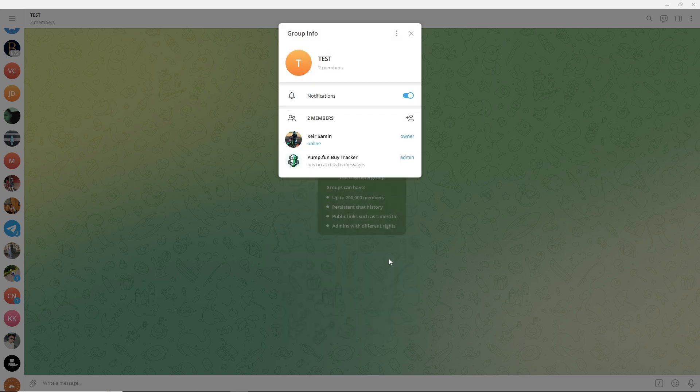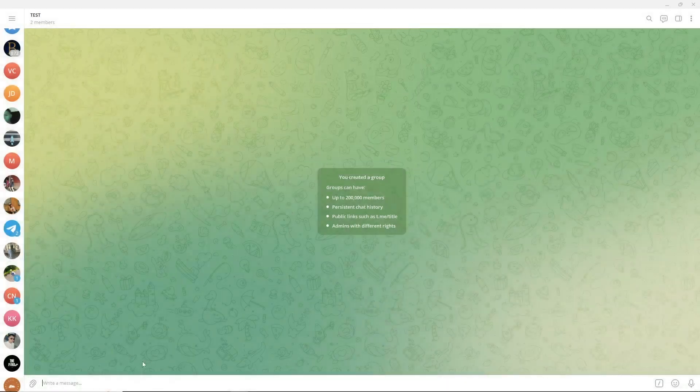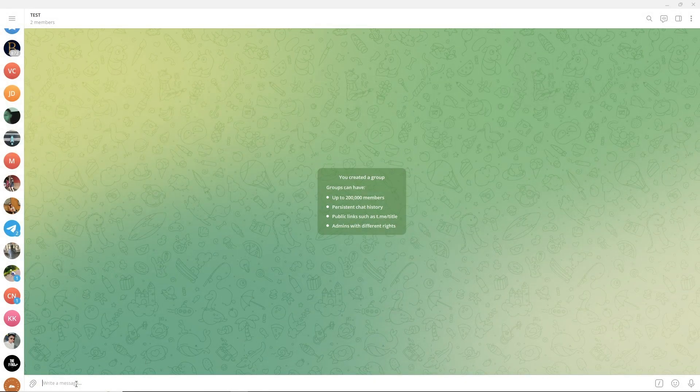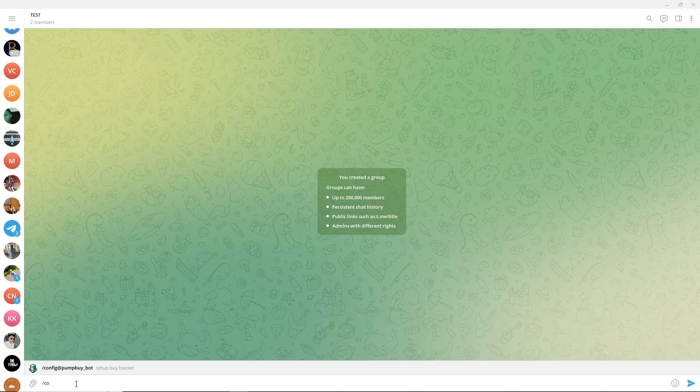Once it is an admin, just close this and now just type slash config and click on this.